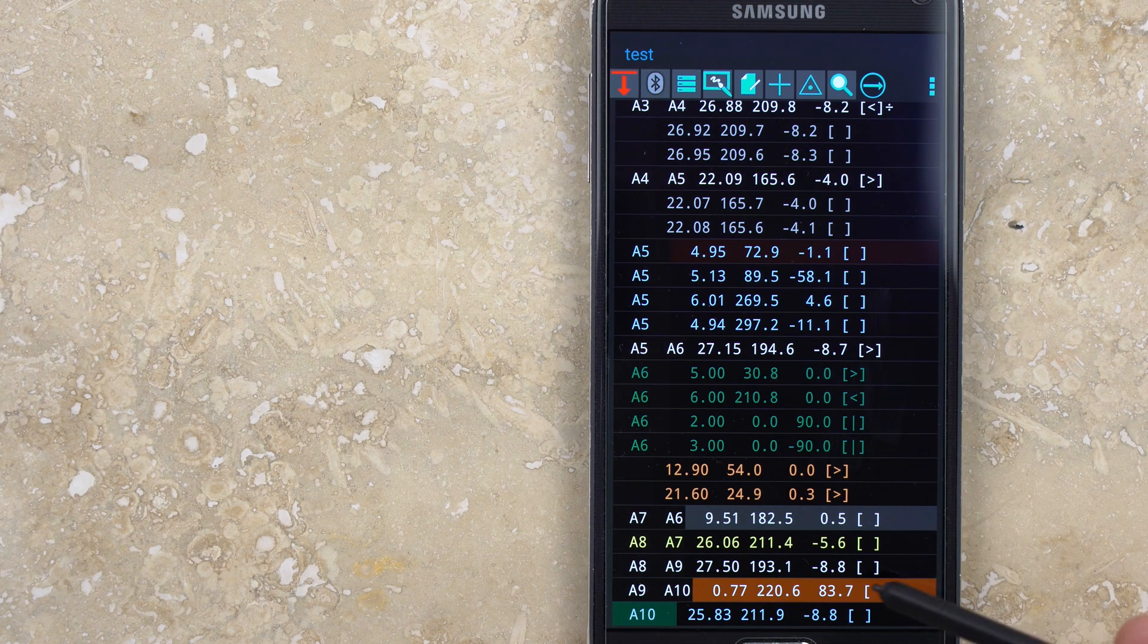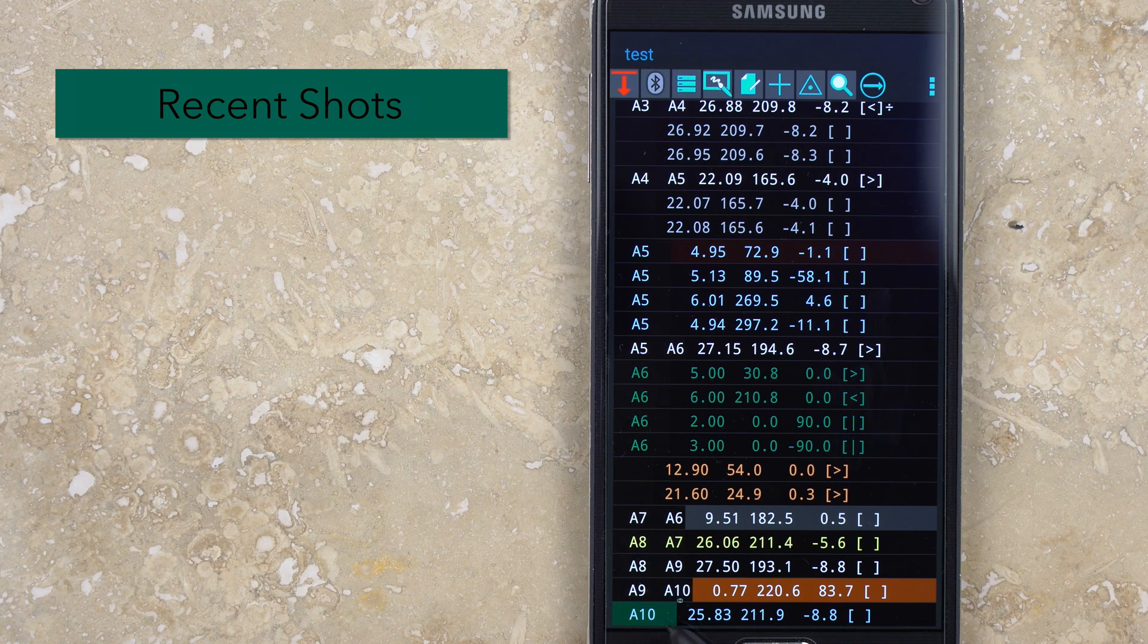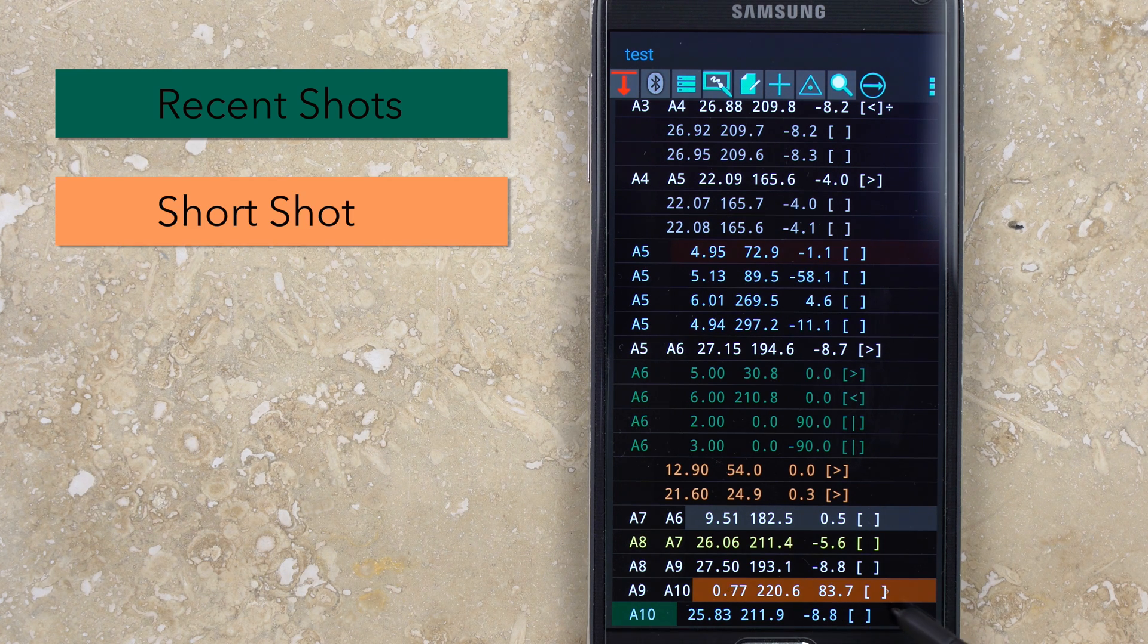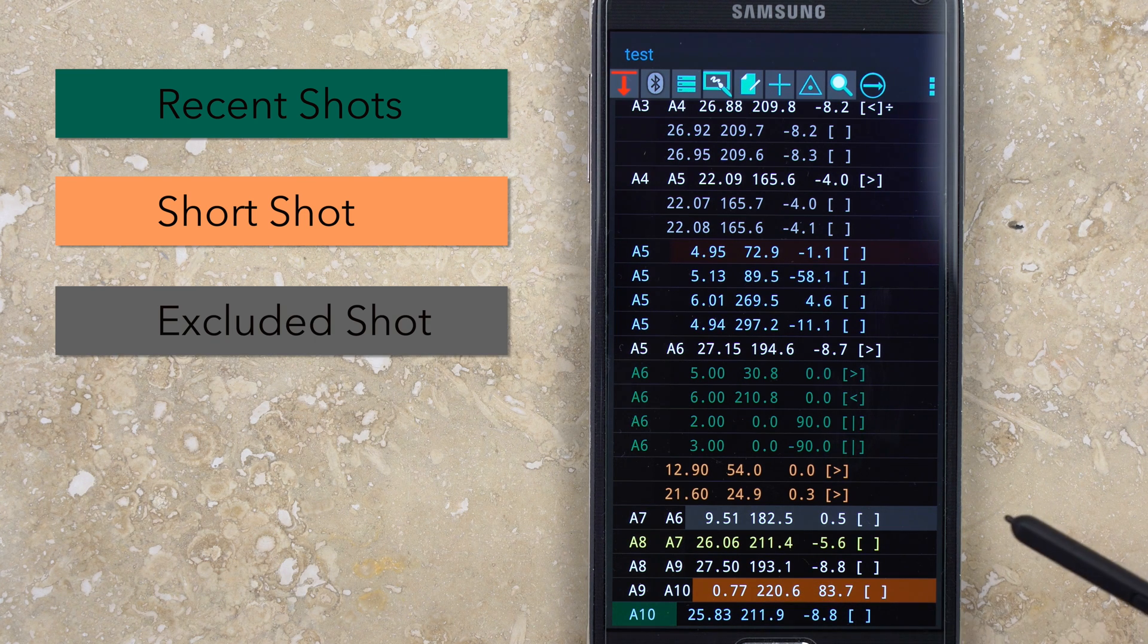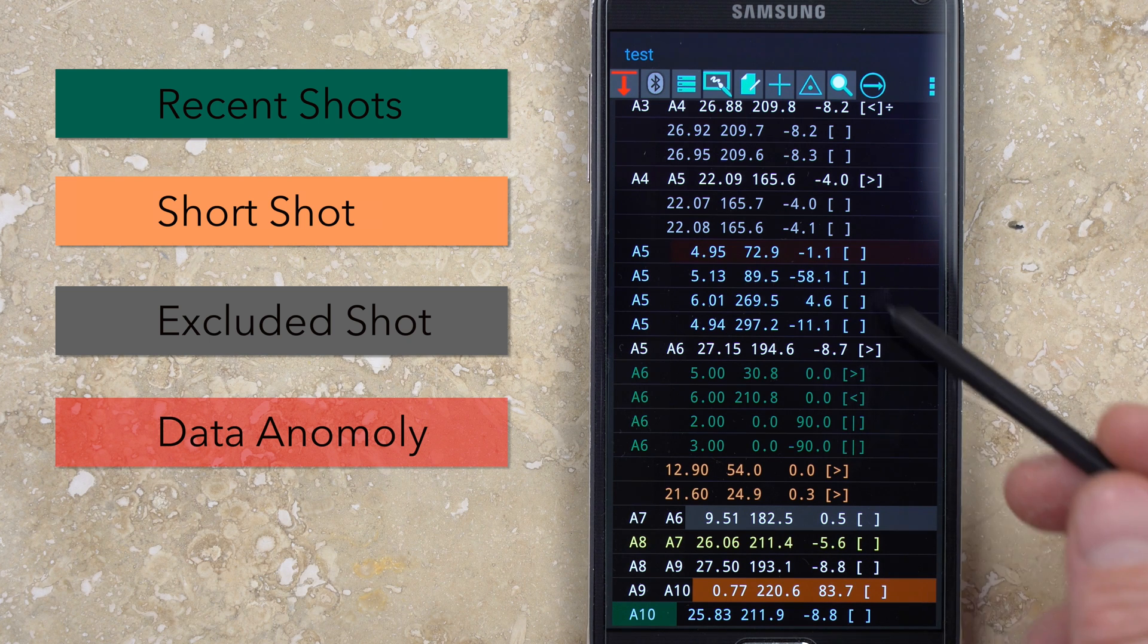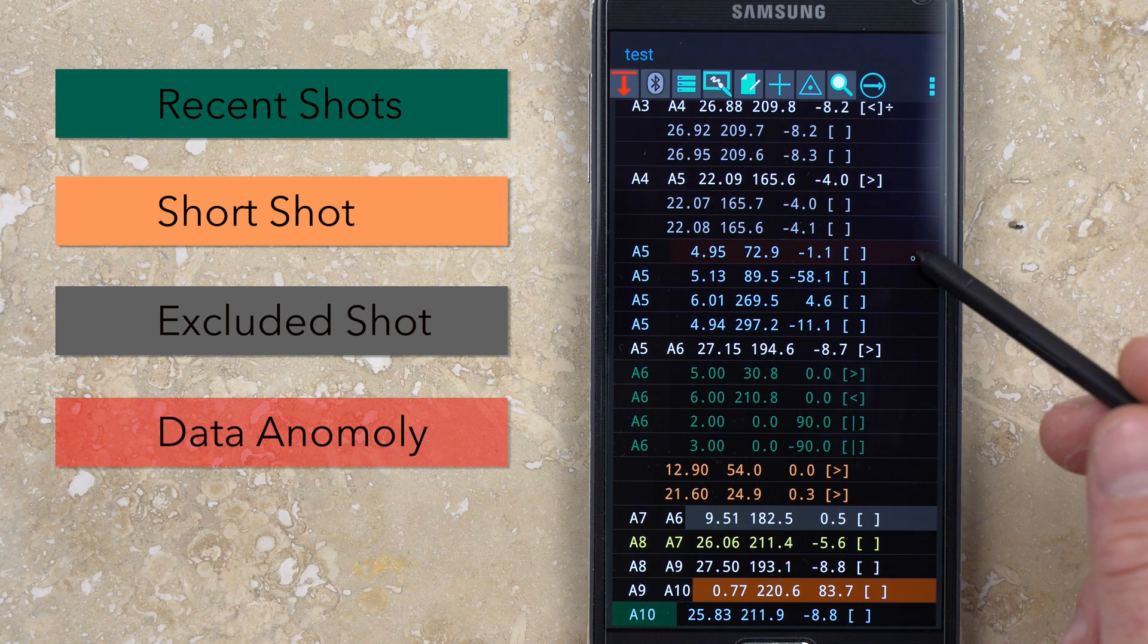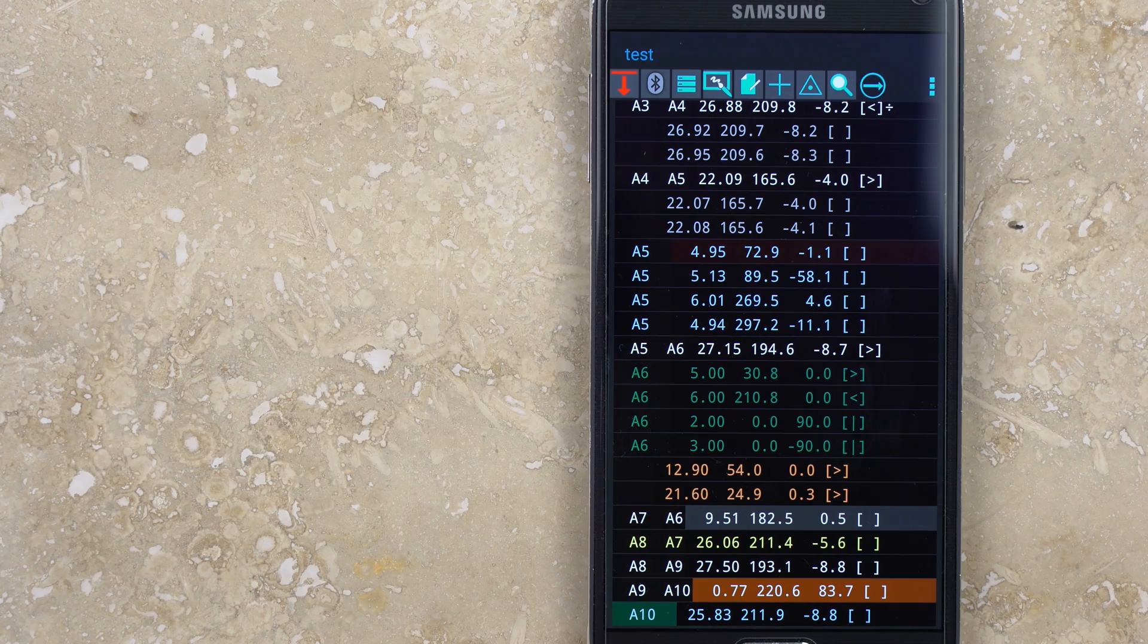There are a few background colors that may be used to highlight rows of data. If the station names have a blue-green background, this indicates that it's a recent shot. An orange background indicates an unusually short shot. Shots that have been excluded have a gray background. And a light red background indicates that the DistoX magnetometer data is unusual. This usually means there's some sort of magnetic interference and the shot should be repeated.